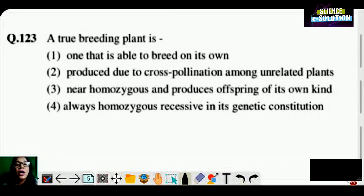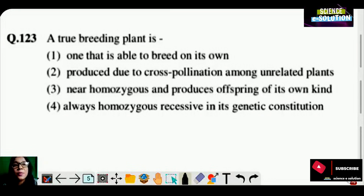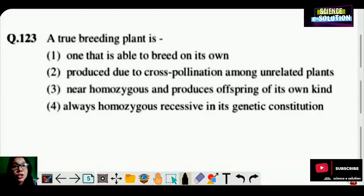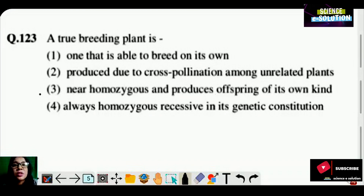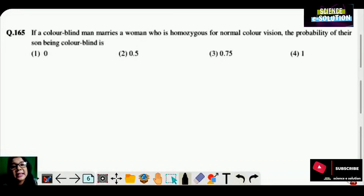Question number two: A true breeding plant is one that is — able to breed on its own, produced due to cross-pollination among unrelated plants, near homozygous and produces offspring of its own kind, or always homozygous recessive in its genetic constitution? True breeding plant is near homozygous and produces offspring of its own kind. Option number three is correct.